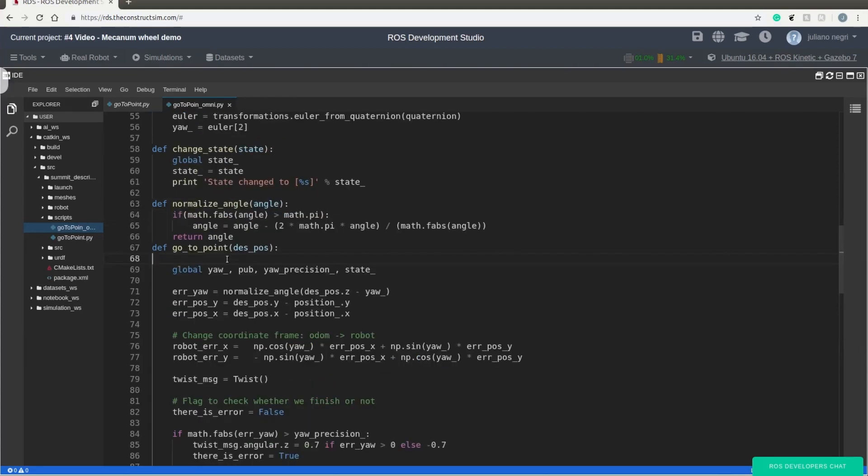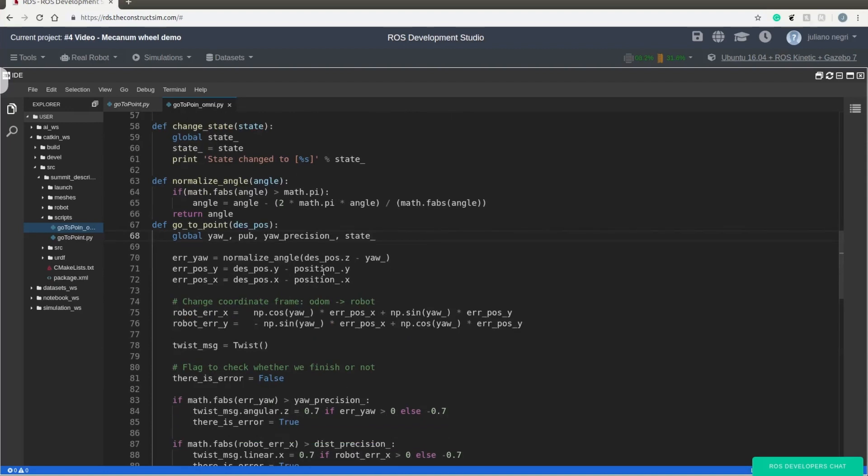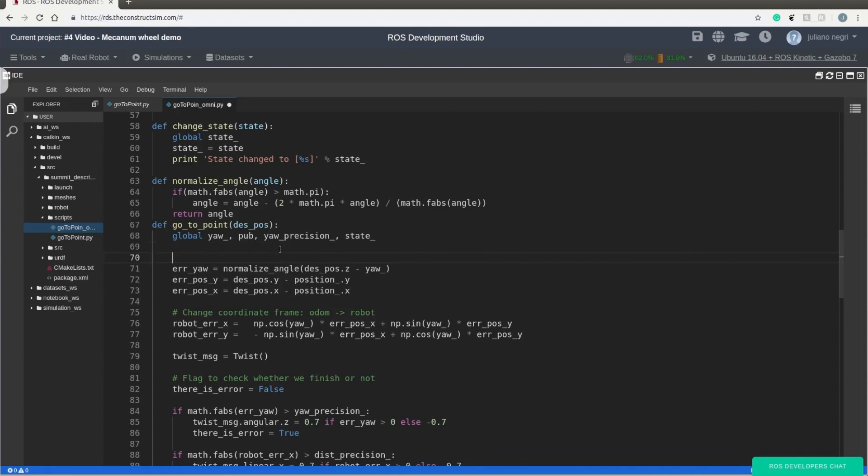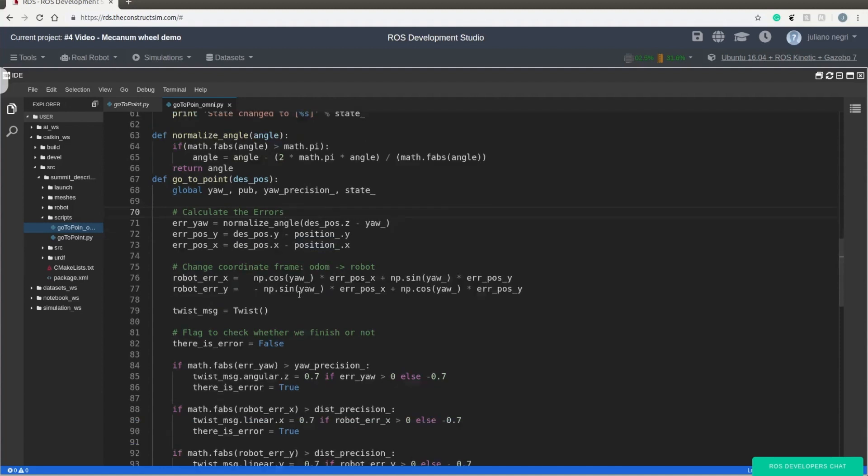So let me walk you through the code. The first important part is to calculate the errors. So we have the errors from the x, y, and yaw. It's very important to normalize the angle to be sure that it's between minus pi and pi.